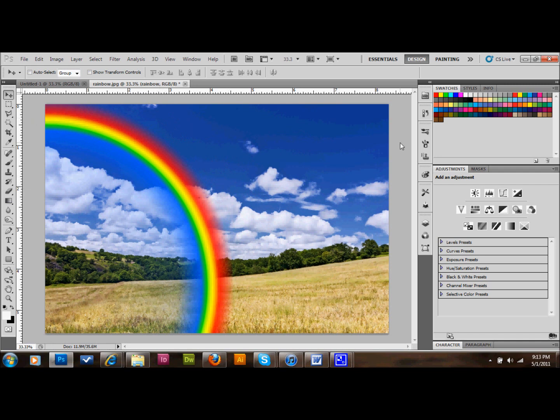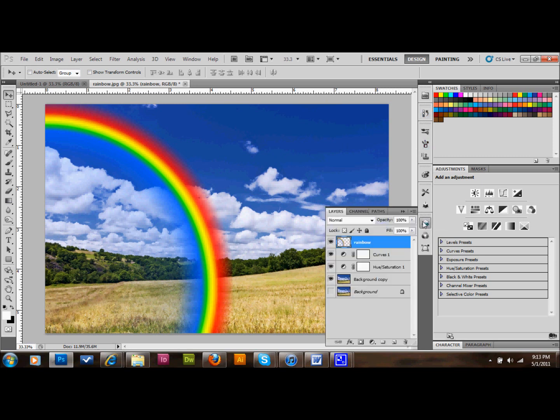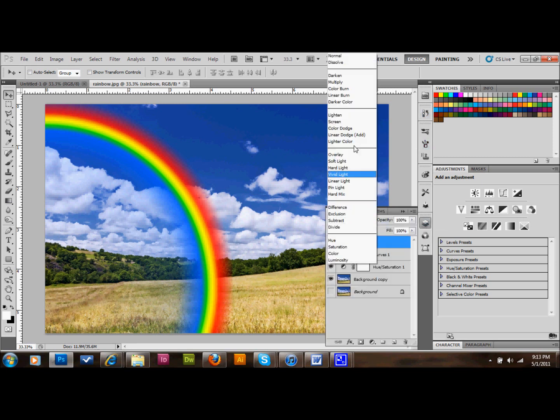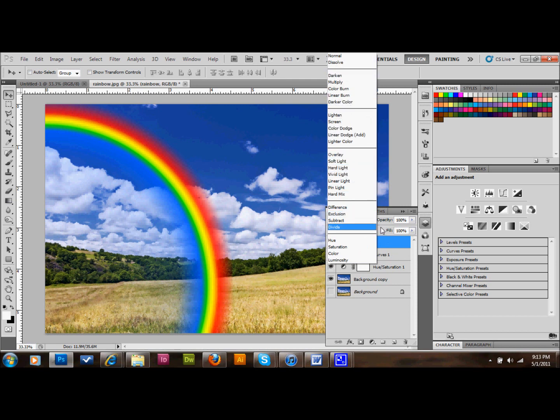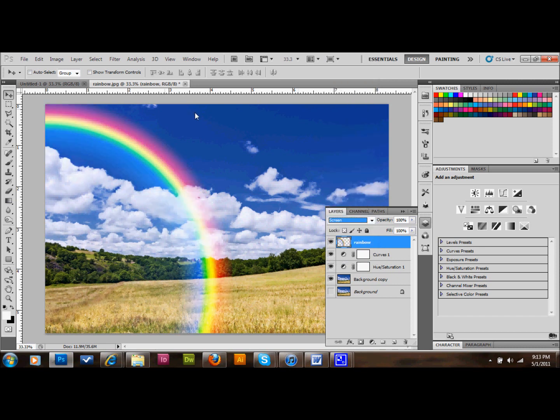I'm going to open up my layers again. And I'm going to set this rainbow layer to screen on my overlay, or on my opacity settings. I'm going to set it to screen, up at the top. And that's what it's going to look like when you do that.